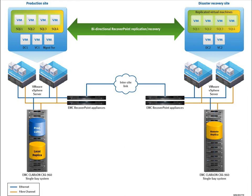Before we go into the demo, I'd like to go through what we have in our environment. In the production site on the left, we have a set of SQL Server VMs and an ESX cluster connected to a Clarion CX 4960 array.